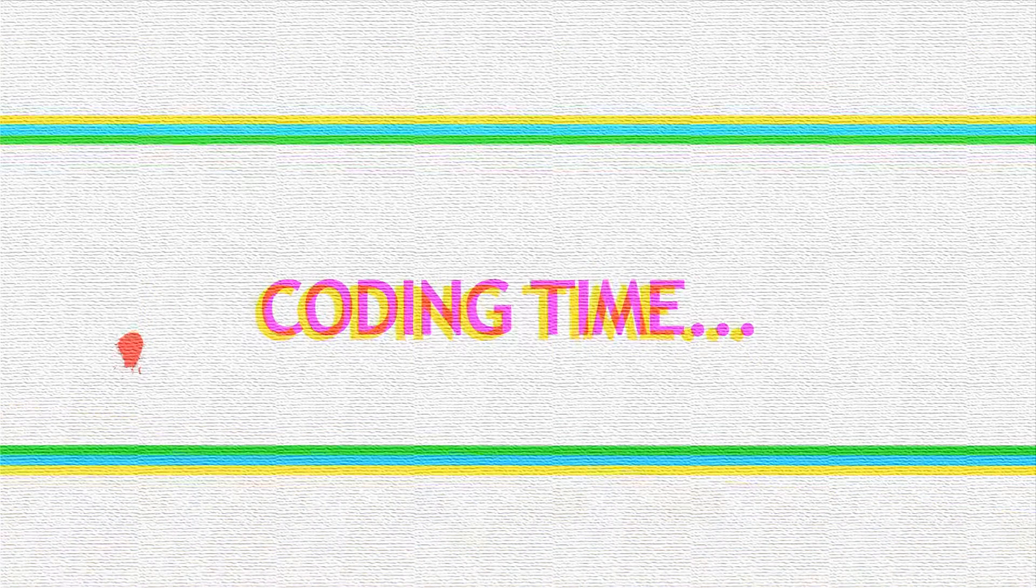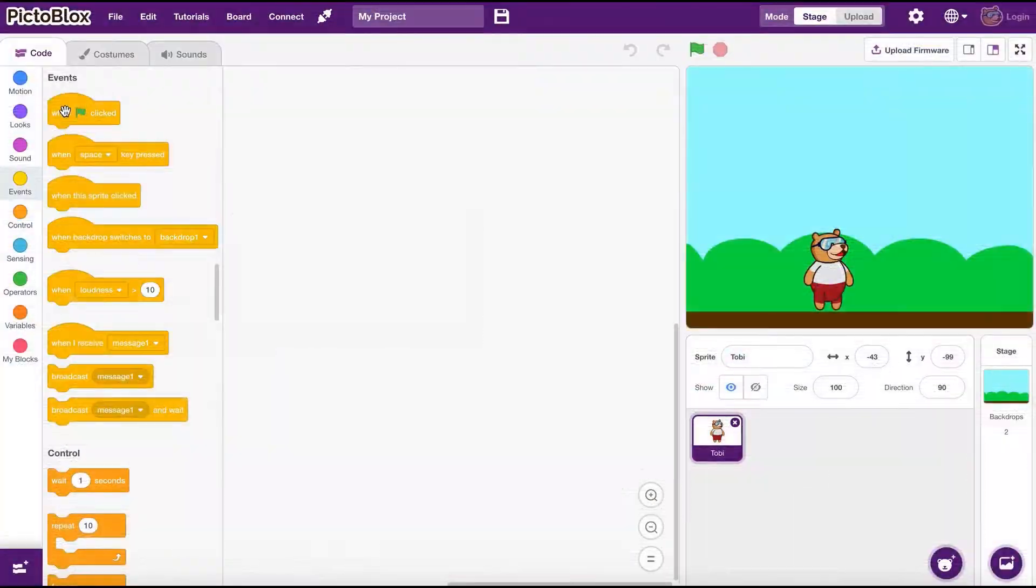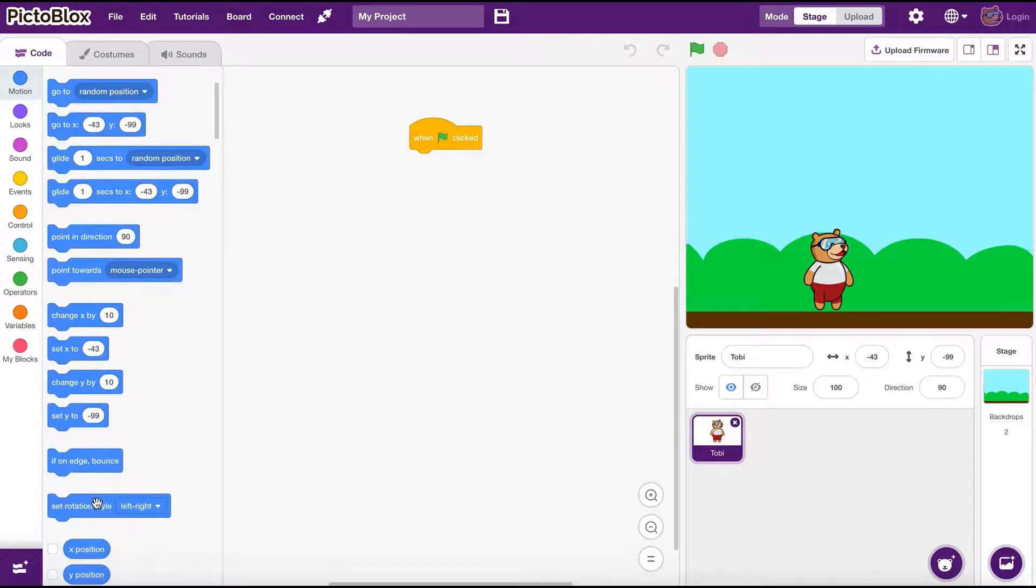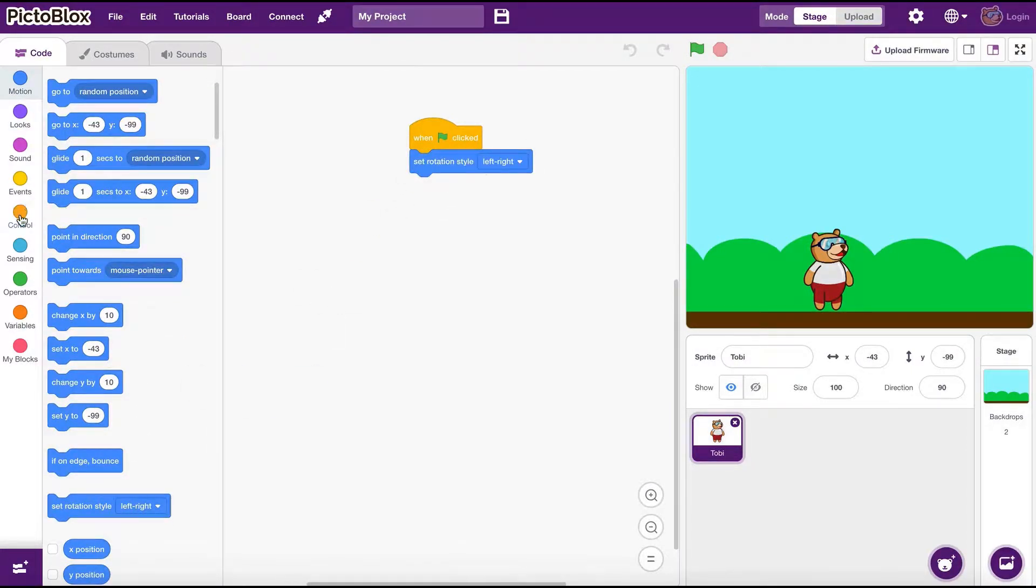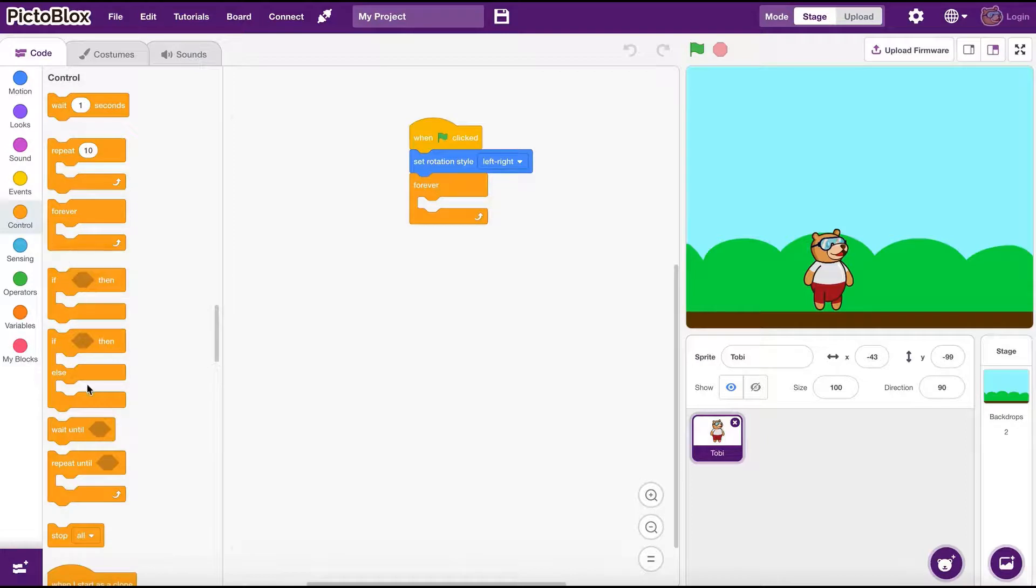The best way to understand them is by seeing them in action. Let's start with the start event. We use a forever loop to keep this program running continuously and keep checking our conditions.